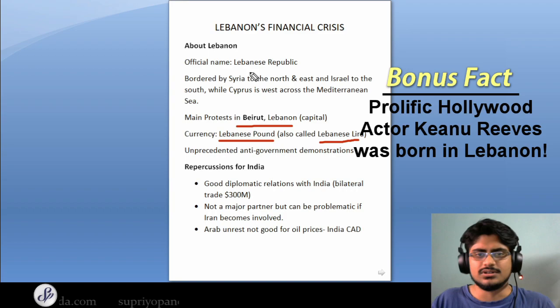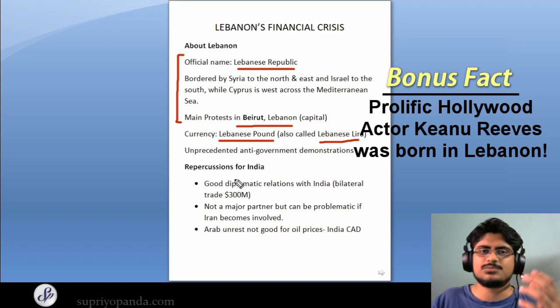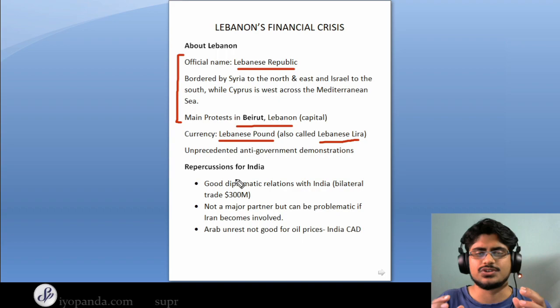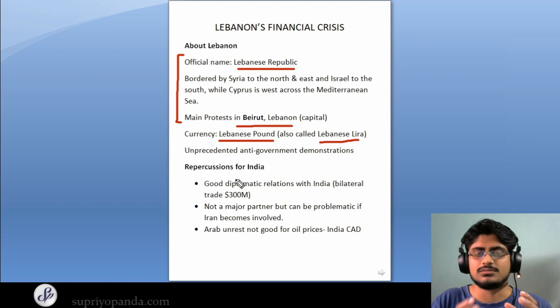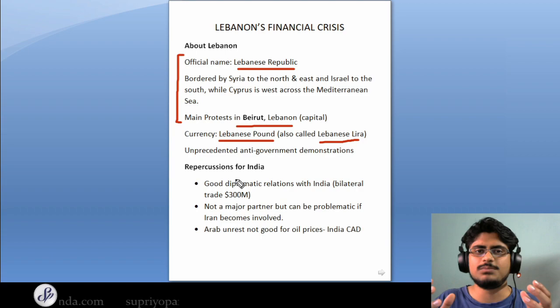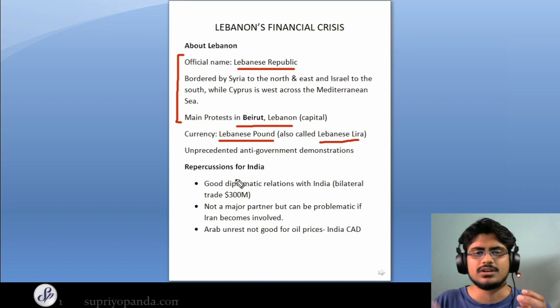As I mentioned, the name of the country is the Lebanese Republic. These protests happening right now are basically unprecedented anti-government demonstrations. Never before in the history of Lebanon have there been such deep protests by common people out on the streets. You can draw an analogy with Hong Kong — like Hong Kong, there have never been so many people out on the streets trying for change and crying out for reforms.